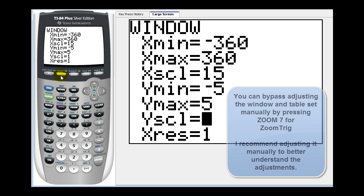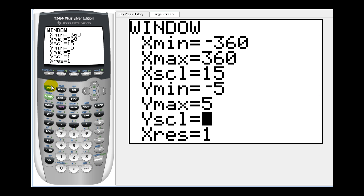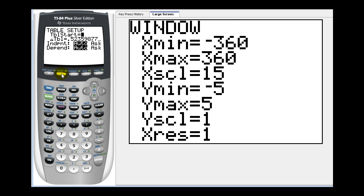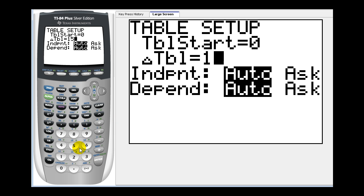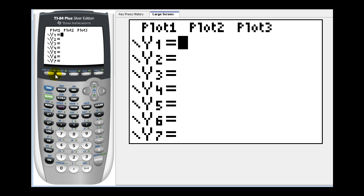Let's go ahead and change the table setup. Press second window. We're going to start at zero degrees, and we'll have the change in the table be 15 degrees. Leave these on automatic. Now press y equals.